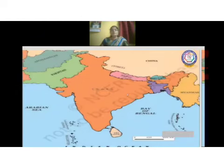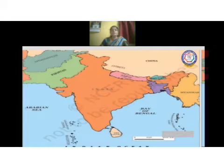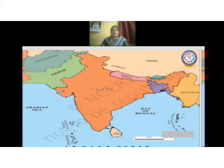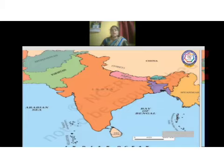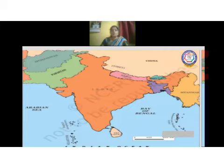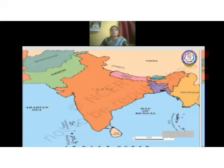This map shows the frontiers shared by neighboring countries. According to direction, you can see north, northwest, northeast, southwest, and south. We will be looking at the countries and islands sharing these frontiers with India.